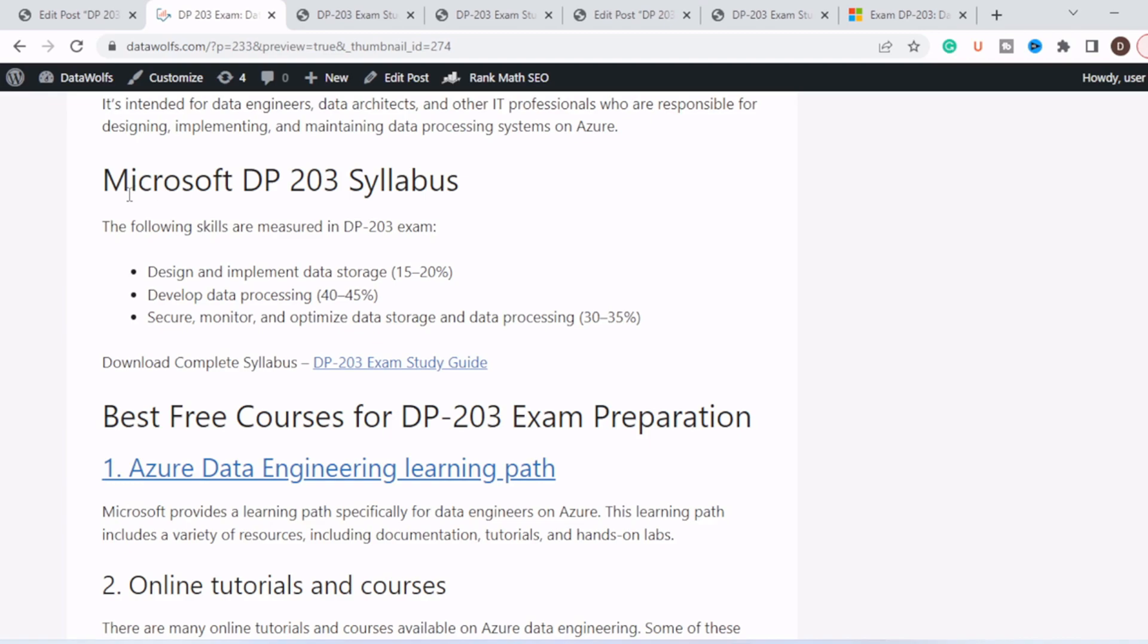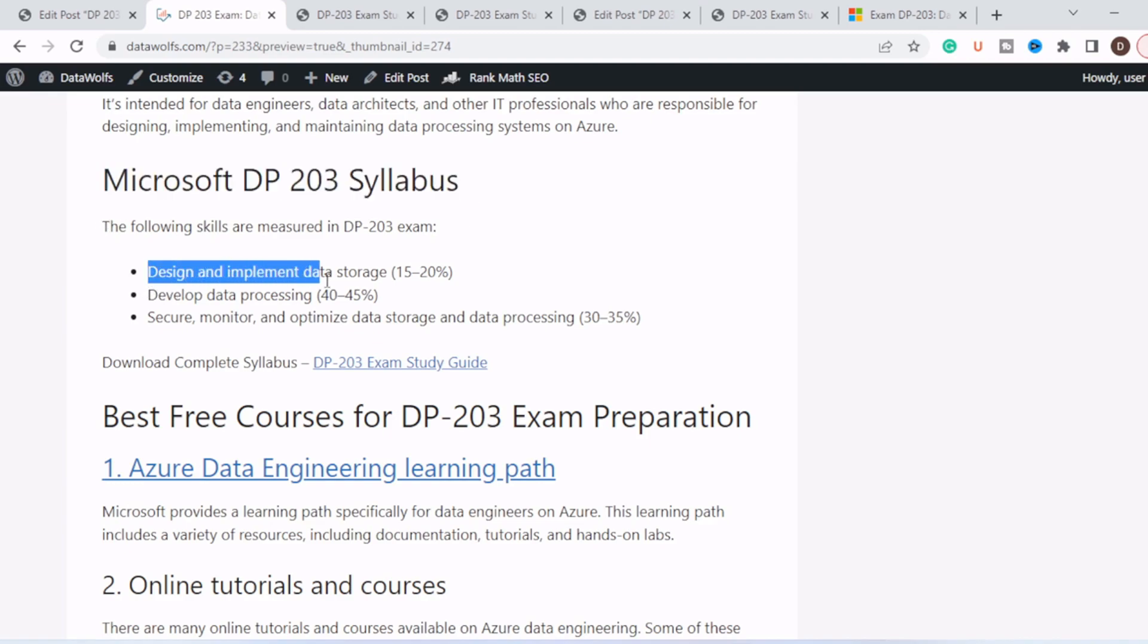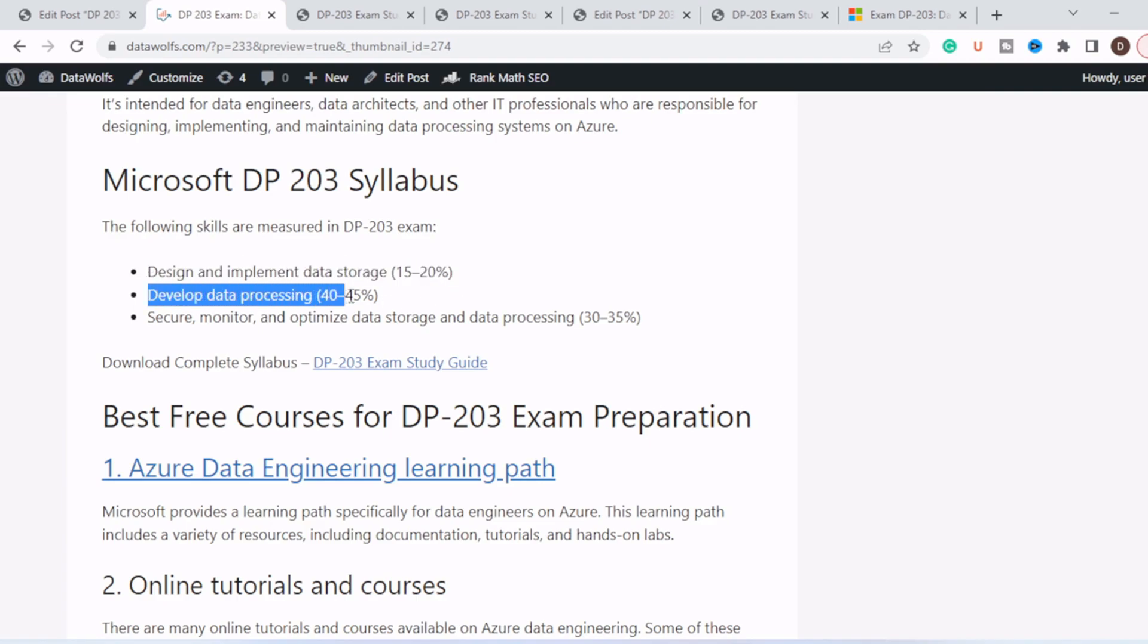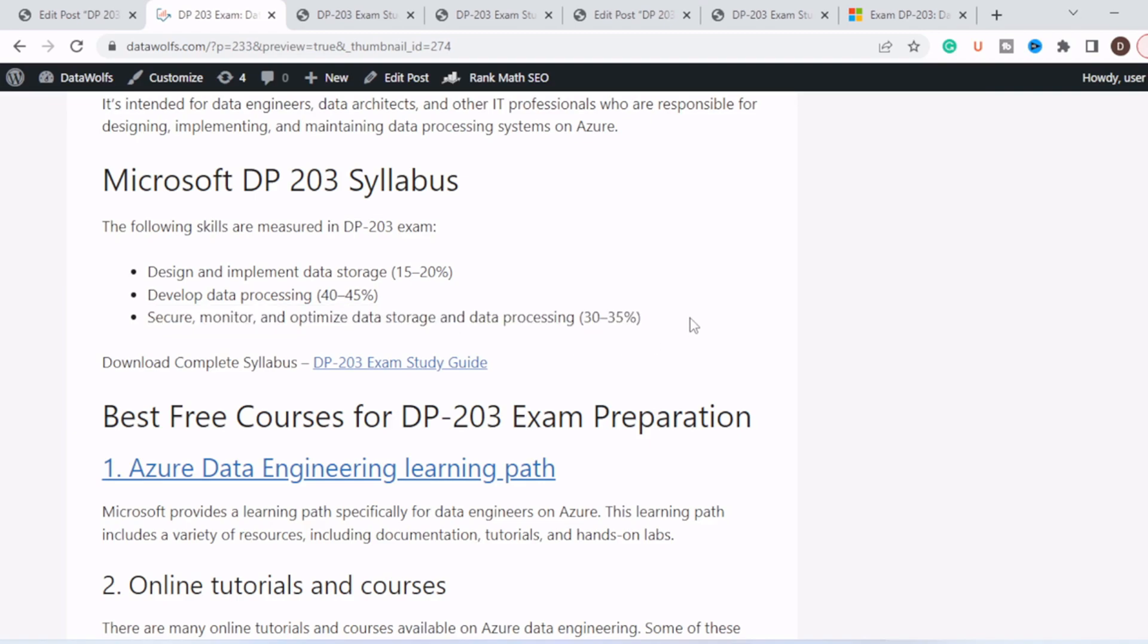There are three primary skill measures in the DP-203 exam. The first one is design and implement data storage. It will constitute 15 to 20 percent of exam questions. Develop data processing will constitute 40 to 45 percent of questions. Secure, monitor, and optimize data storage and data processing will constitute 30 to 35 percent of questions.